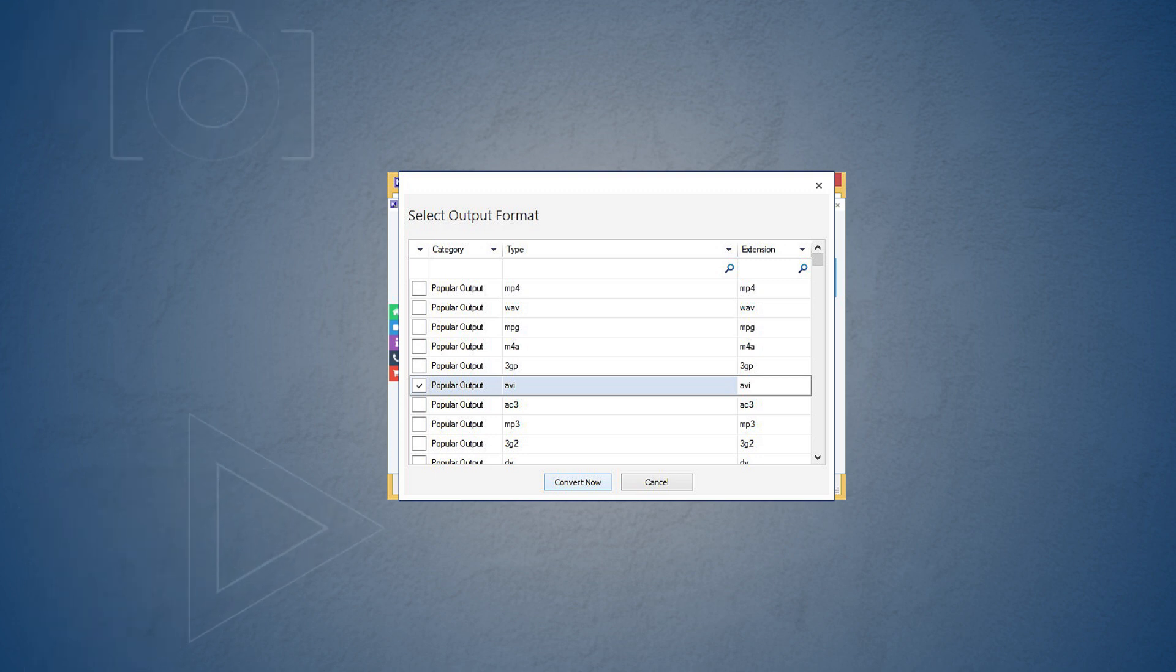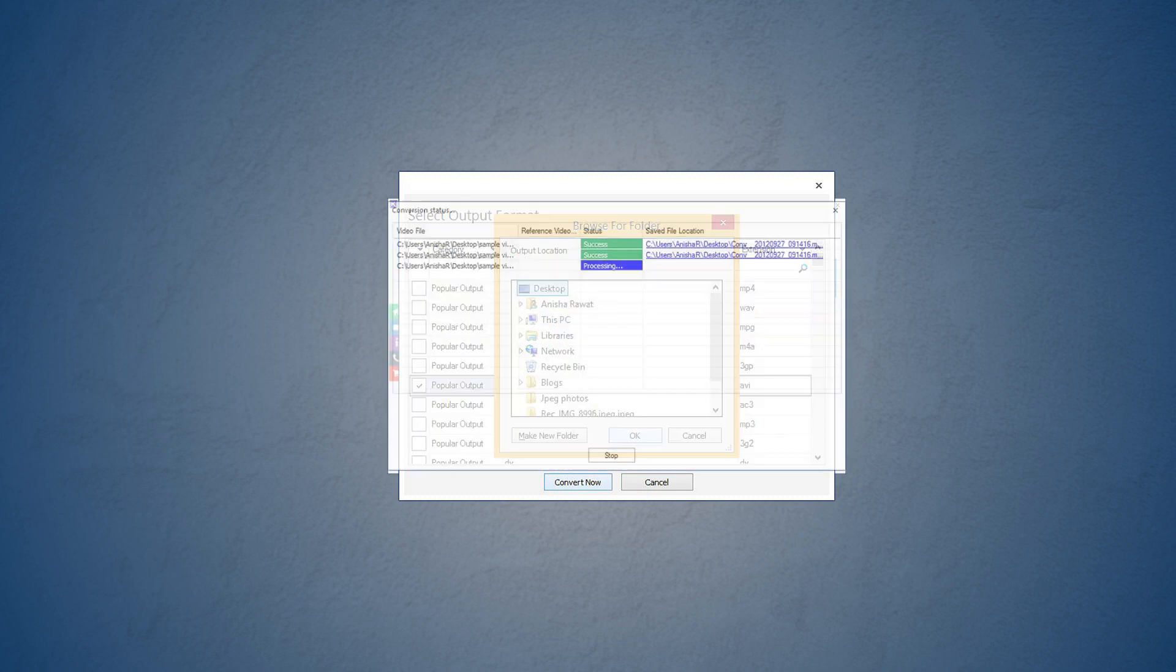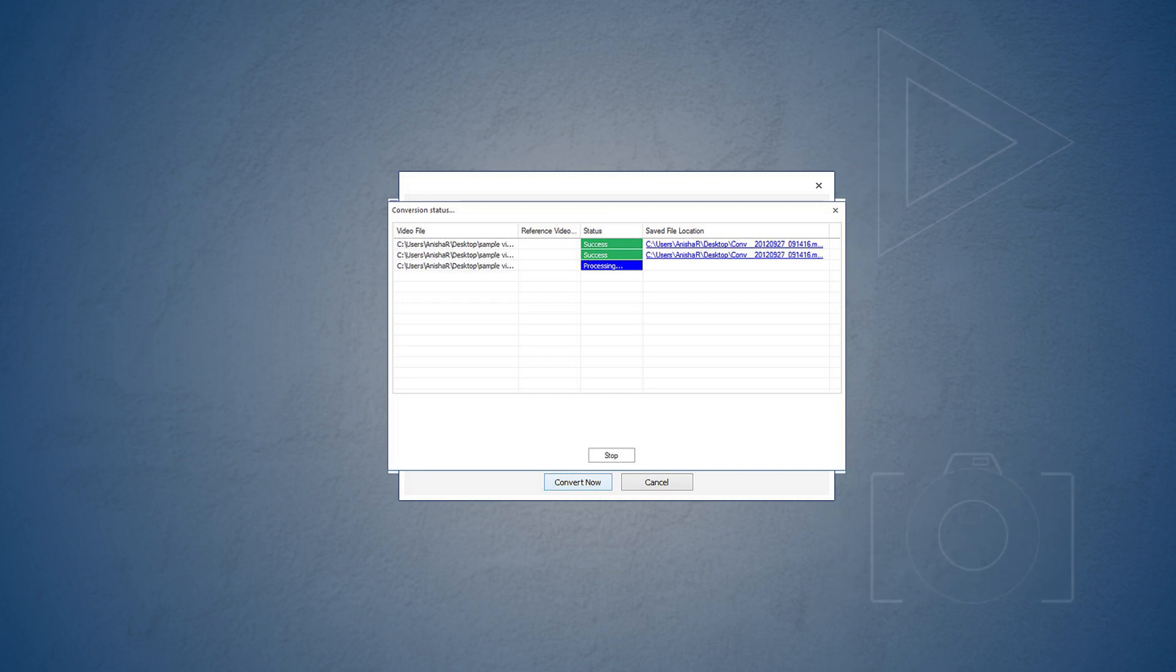You can choose the saving destination anywhere on your system or external drive and select OK. The conversion process will begin and you can see its status changing from pending to success one by one.